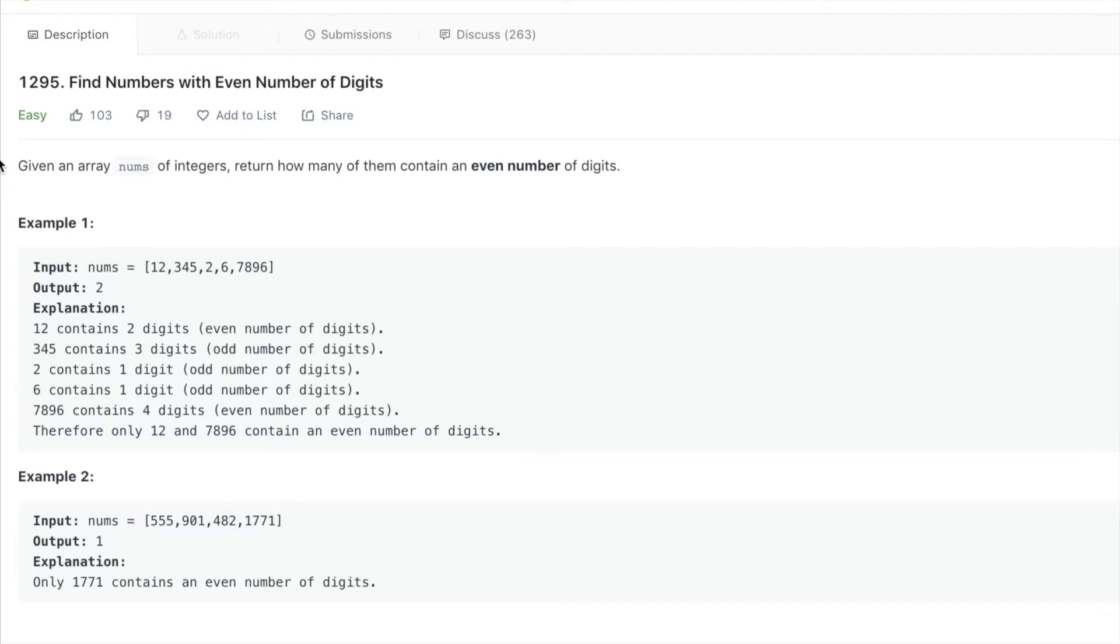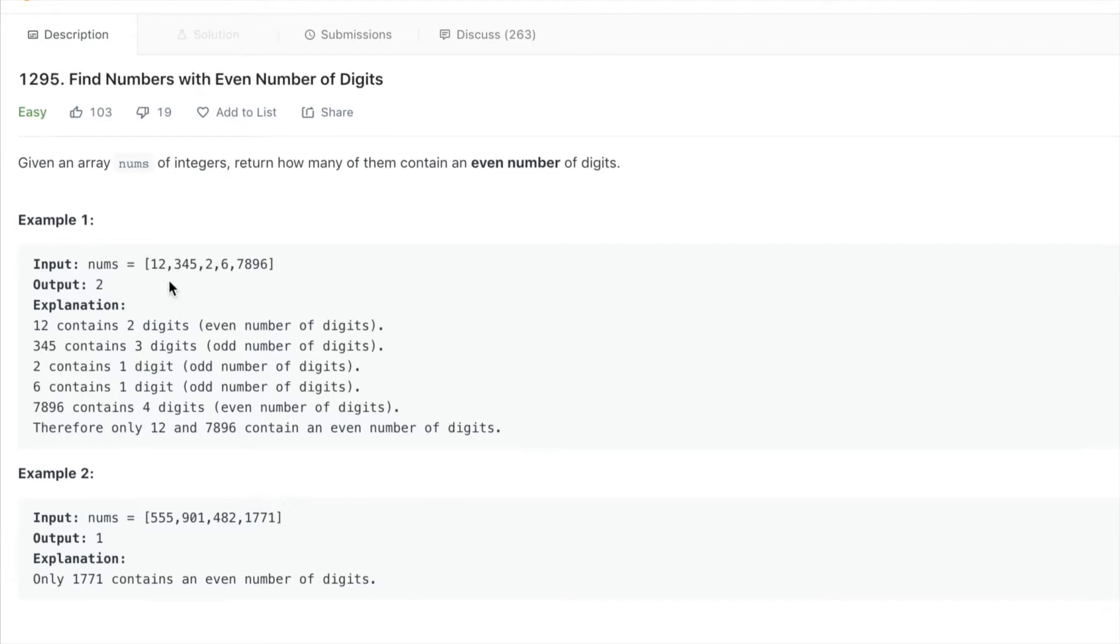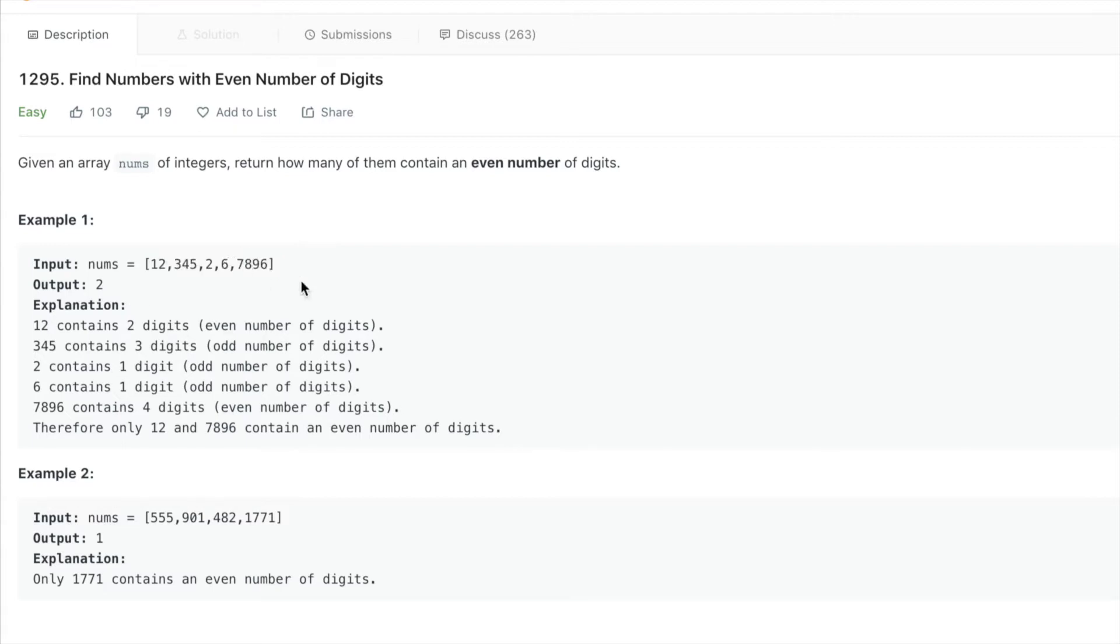Essentially, how many of these numbers contain an even number of digits? This one has three digits, that's not even so we don't count it. This one has two digits, it's even so we count it. One digit we don't count, four digits yes we count.